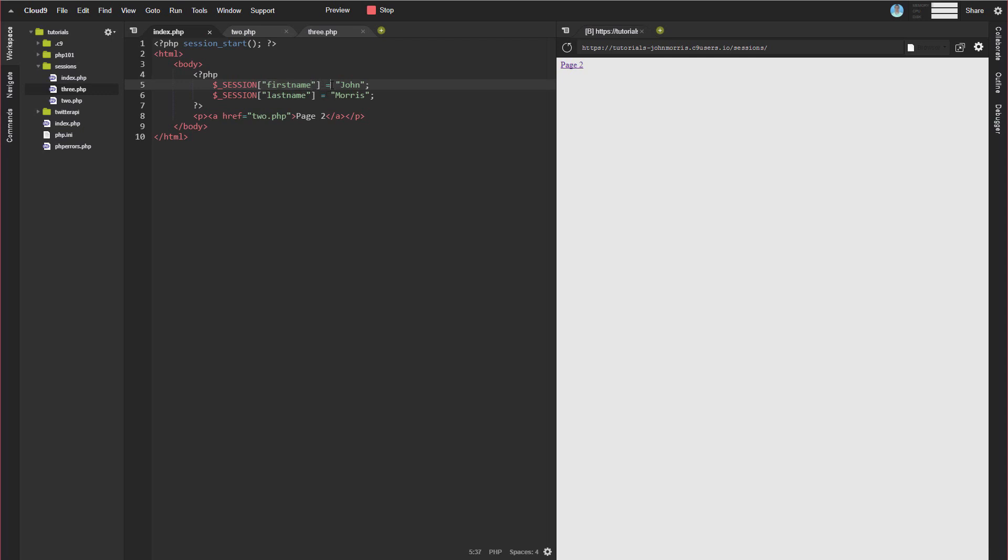And then set that equal to whatever you want the value. So we're just matching up... Essentially, it's like an array. You have a key and you have a value. So that's all we're really doing here. We have session first_name equals john. And we have session last_name equals Morris. So that's how you set data.